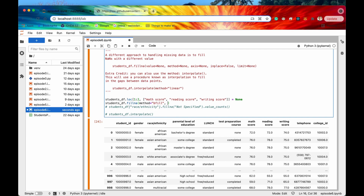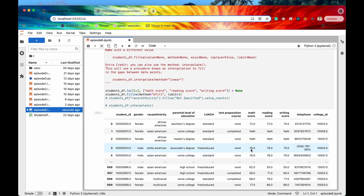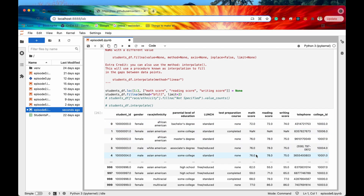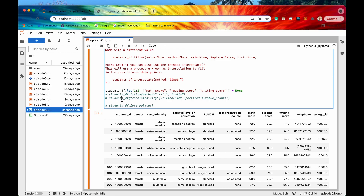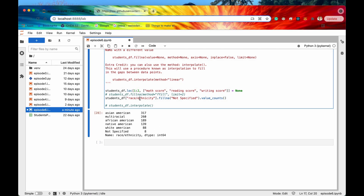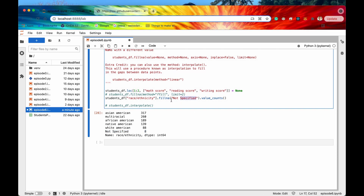We can also specify a limit. If I say limit equals 1, it only backfills one time. If I say limit equals 2, it backfills up to twice but then stops. This is a way to specify how many times you want to backfill or forward fill. fillna can work on DataFrames and also on a Series itself — here we're filling missing values in a column with 'not specified', and we can see 8 values have been filled.